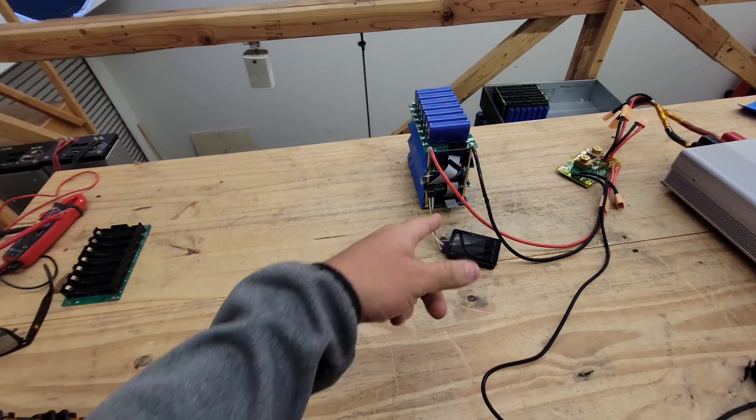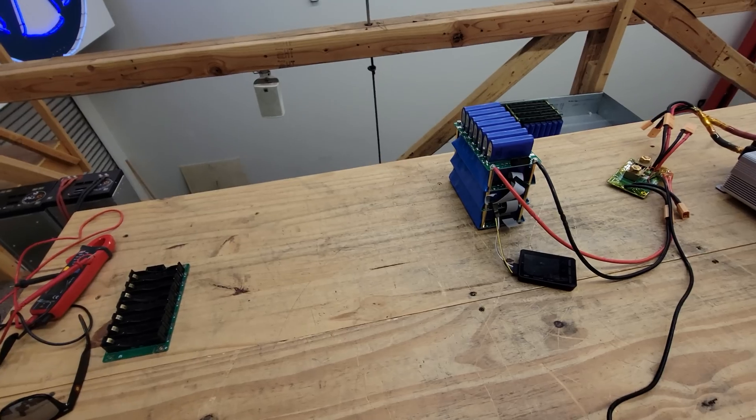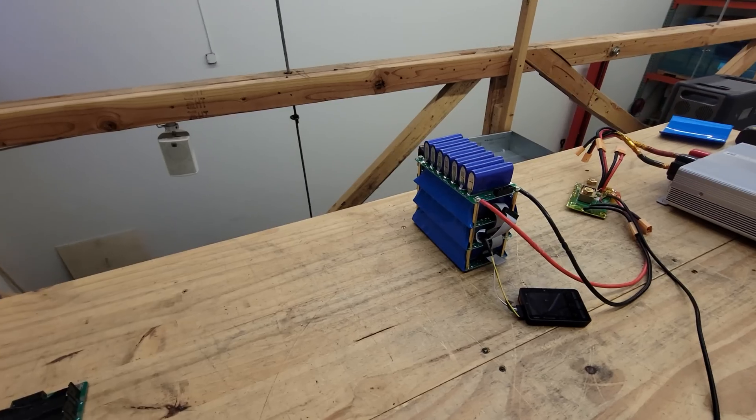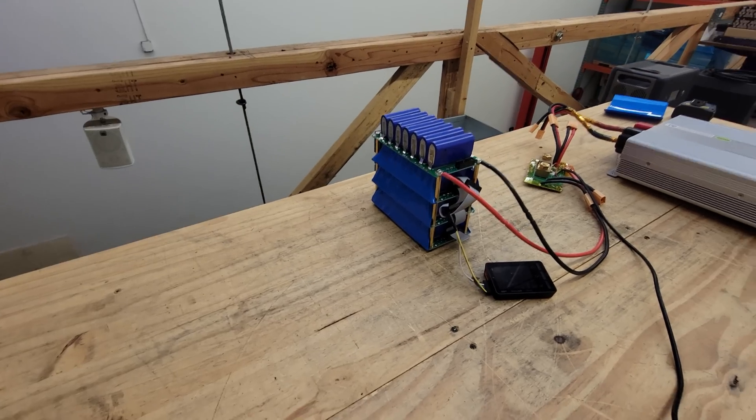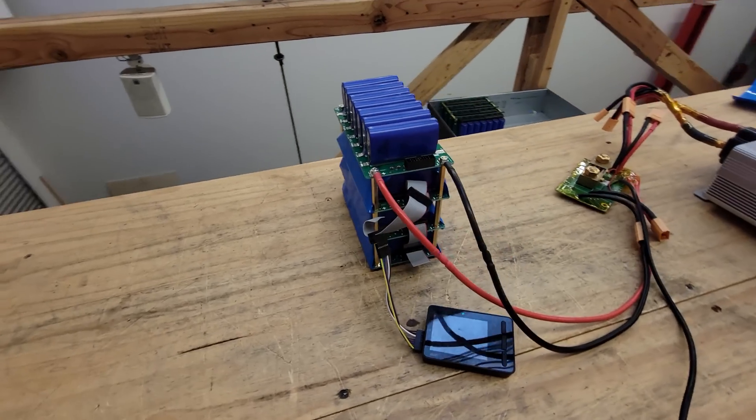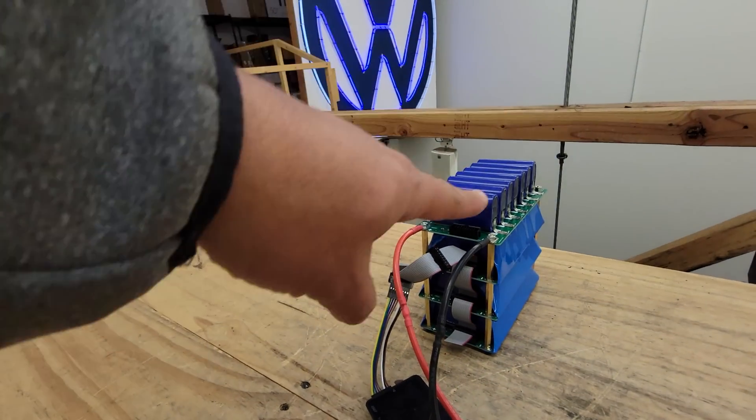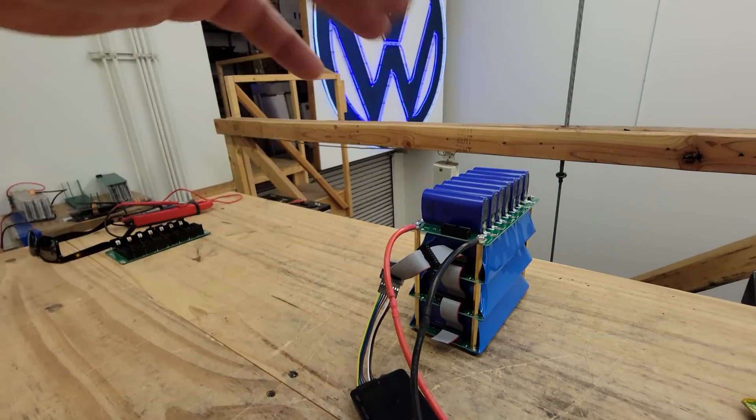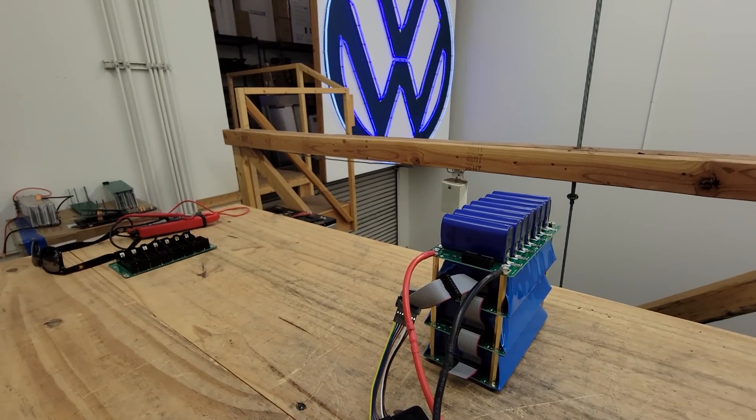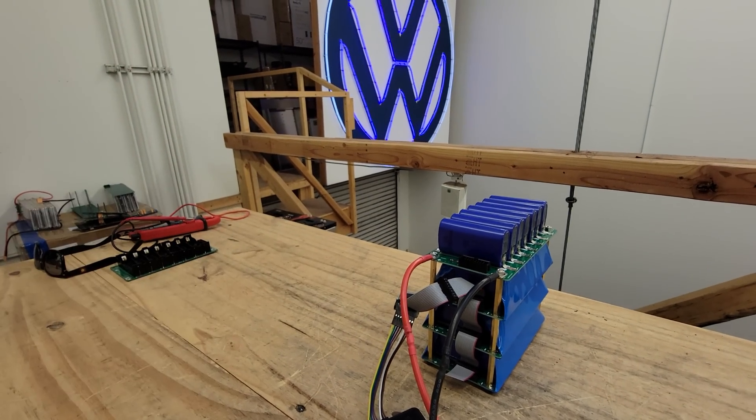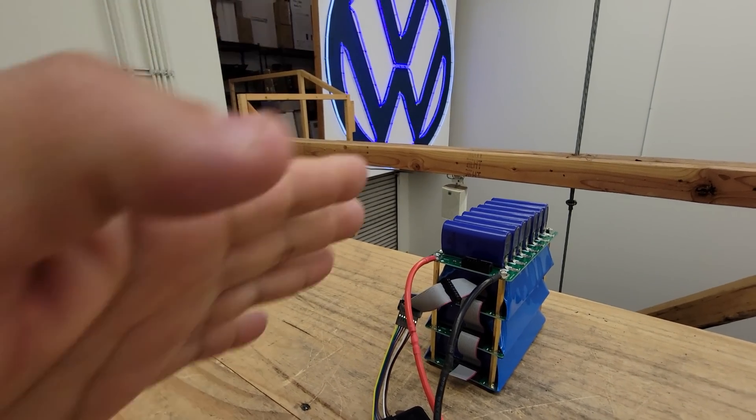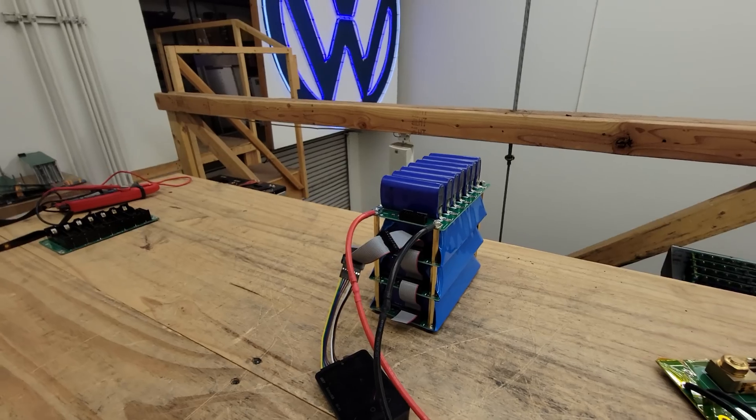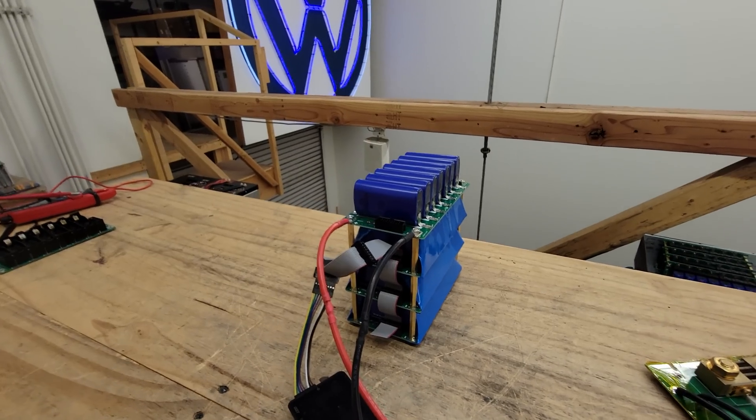So these are going to be available on our website. We're gonna make these this way, they're gonna be shrink wrapped and all you have to do is put them together. And it's gonna be super simple and easy for you guys to build a battery pack using these like that.